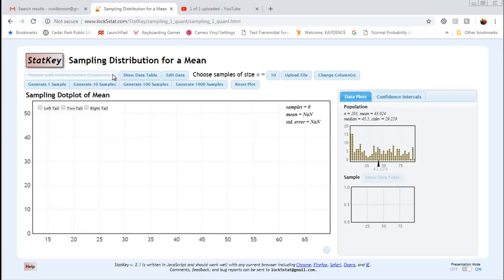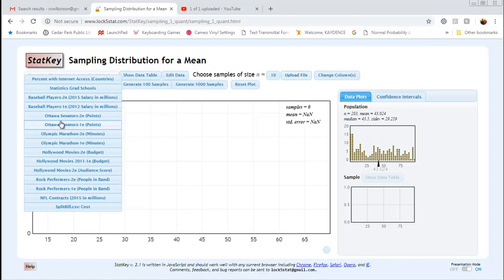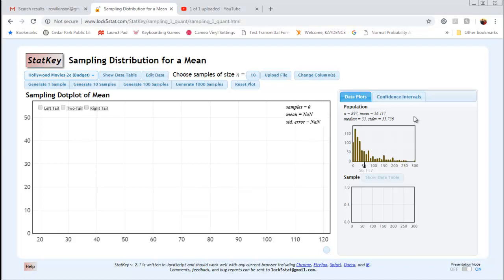In here, we can load one of the preloaded data sets already in StatKey, or we could upload a file with a different population if we wish. I'm going to look at the Hollywood movies budget. If I click on Hollywood movies budget, you'll notice over here to the right it gives us all the information about the population. We can see there are 897 people in the population, the mean is 56.117, the median is 35, and the standard deviation is 53.756. It also gives us a mini dot plot of our population, and we can see that this is skewed to the right.